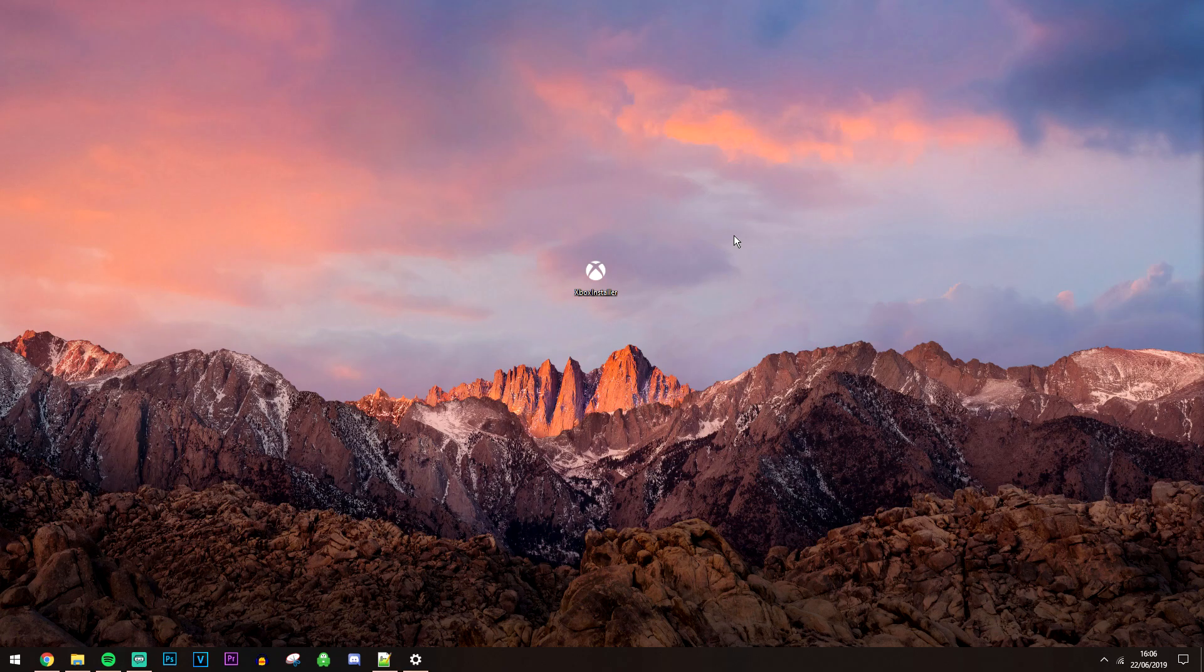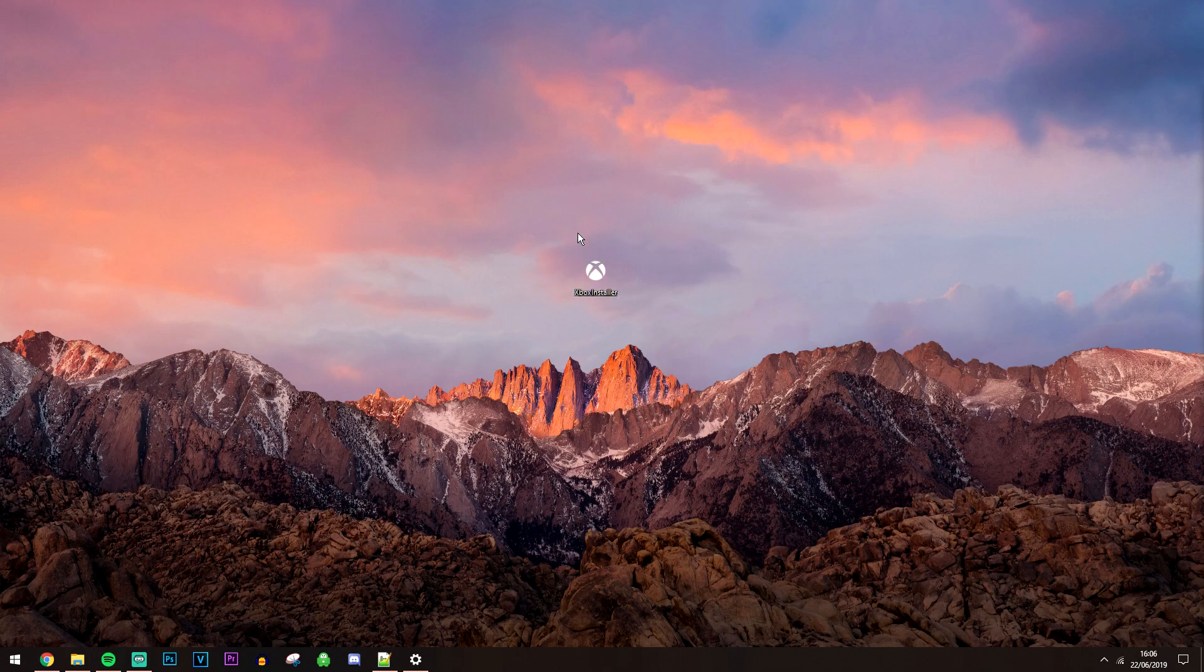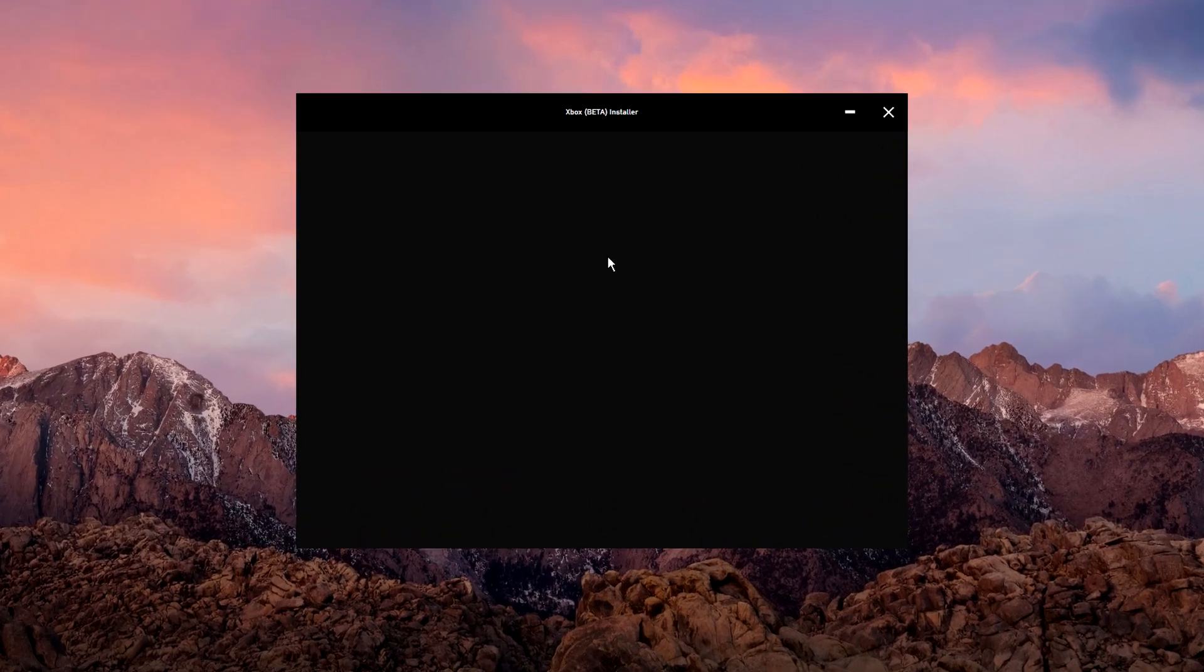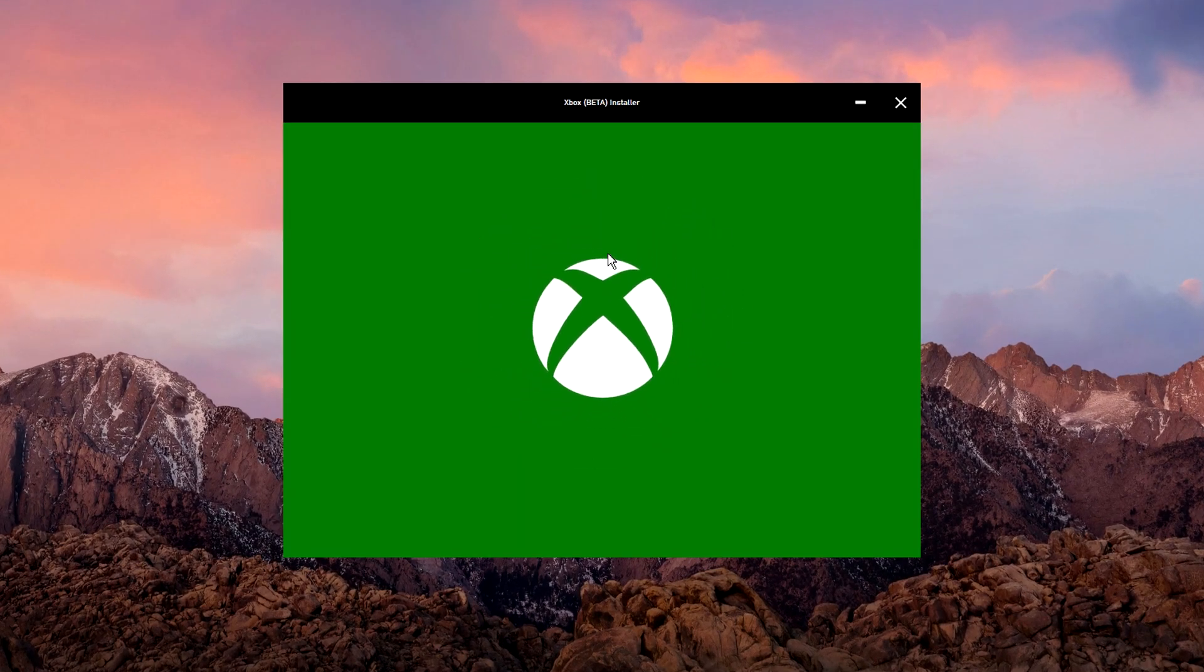Now we've got the installer downloaded, you just want to run it and of course it's going to do exactly what it says—it's going to install the Xbox Game Pass.